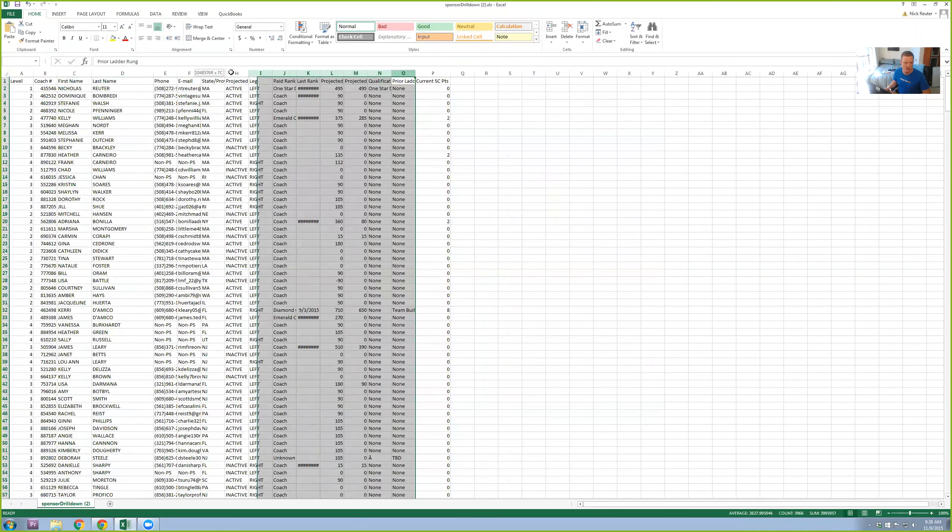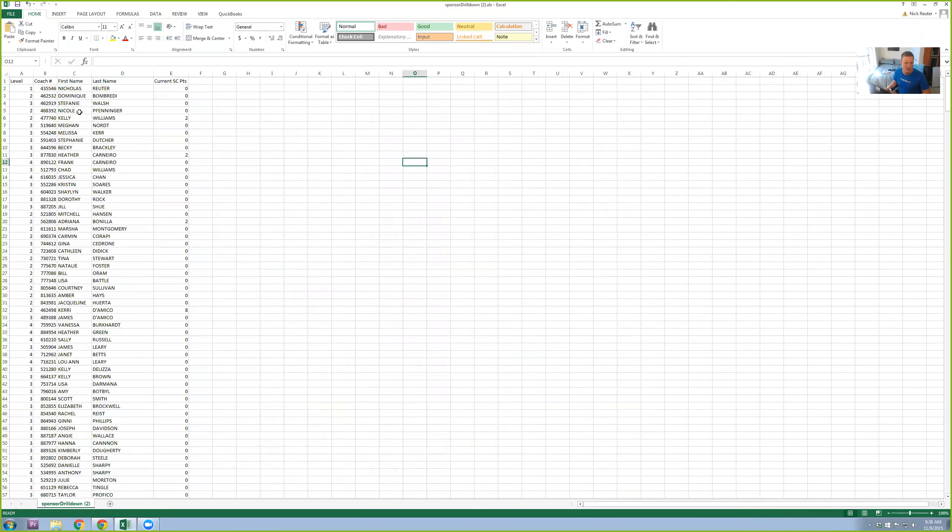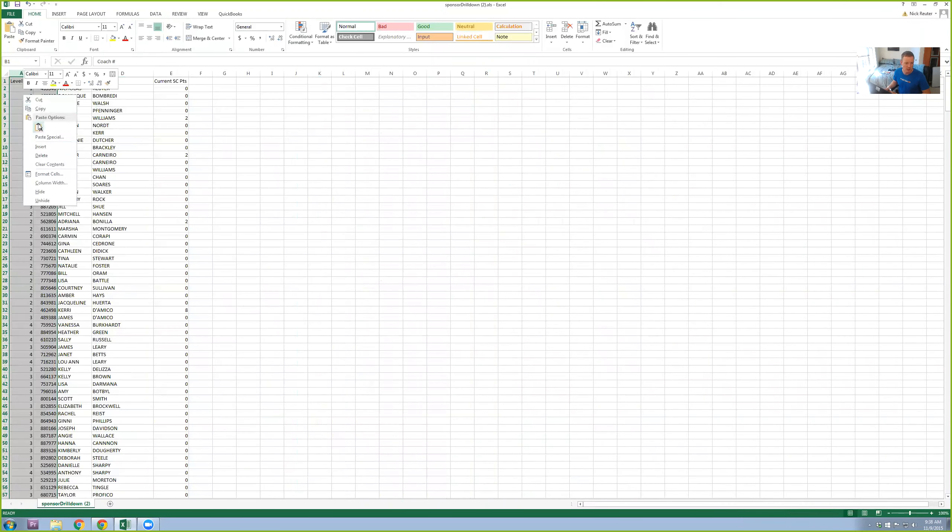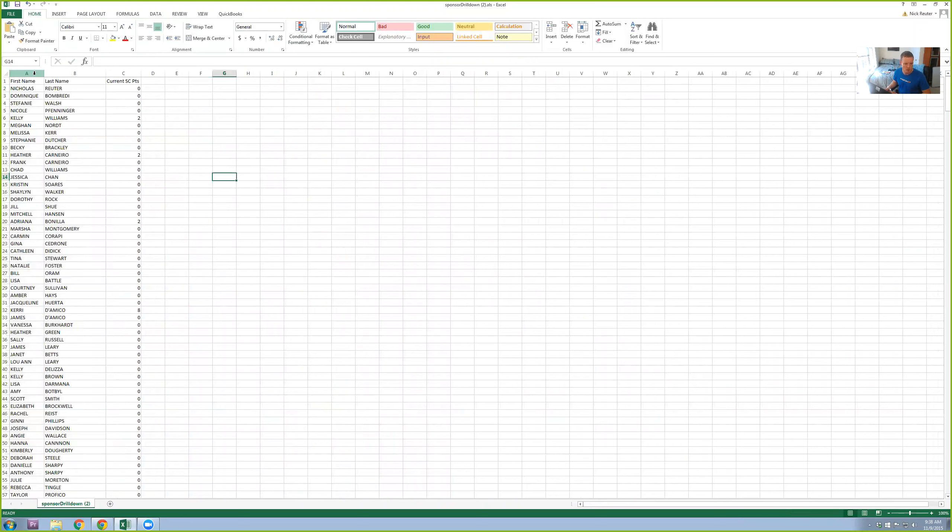So I'm just going to delete these other columns right here. I just highlight them across the top, right-click, delete. So I'm left with just the information I care about, which is First Name, Last Name, Current SC points.